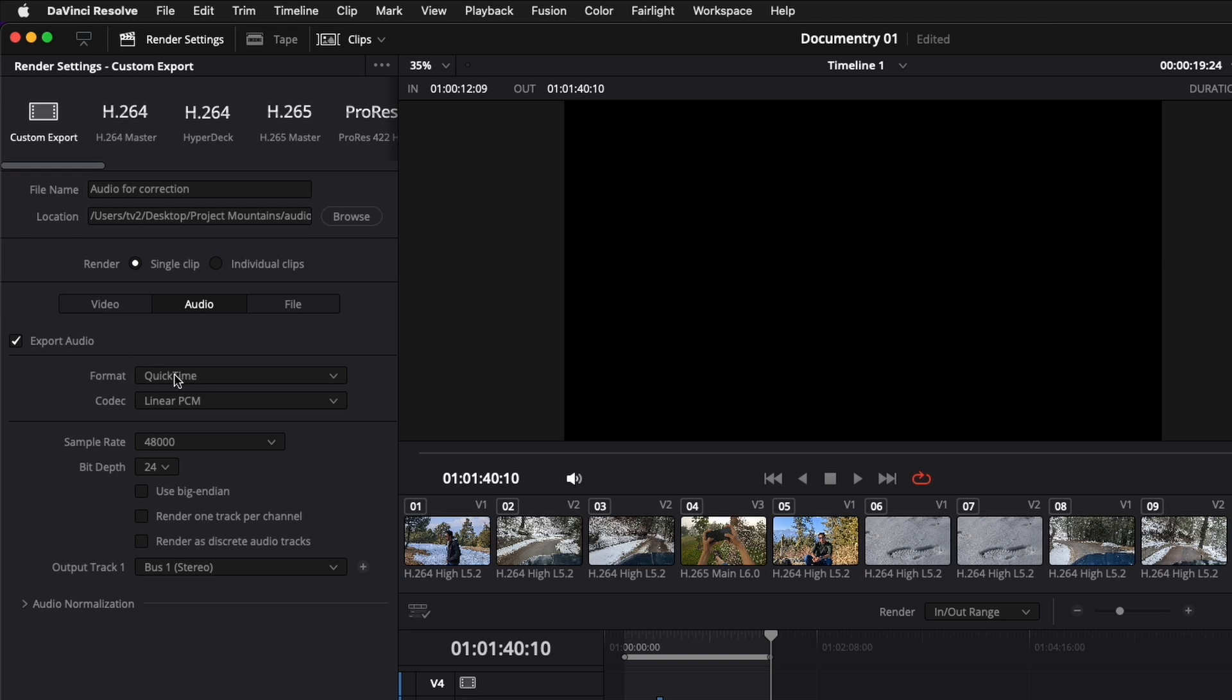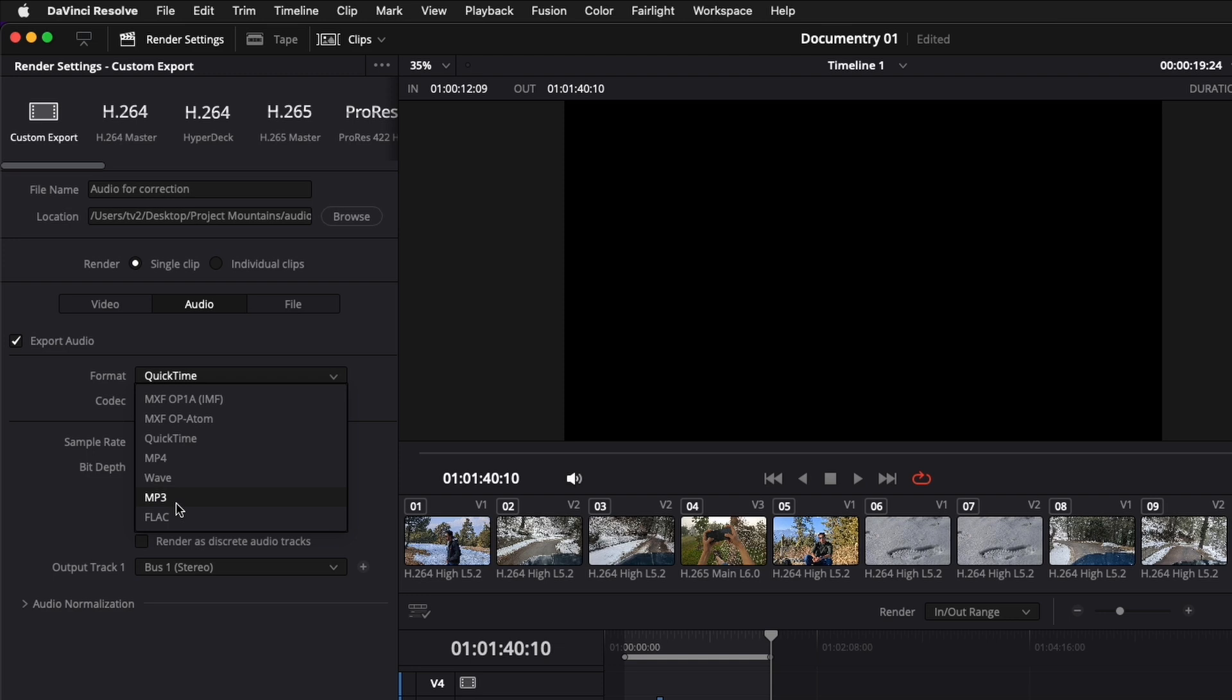Now the format of the audio. You have two formats. One of them is WAVE and one of them is MP3. These are the two formats for audio that you can choose and upload on Adobe Podcast.